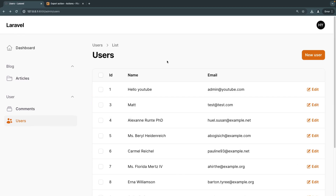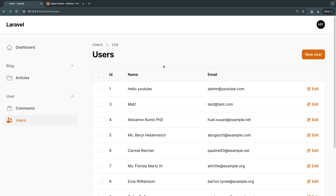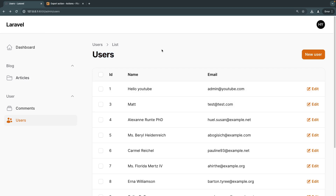I've gone ahead and reset the project back to its initial state. If you want to follow along, make sure you're using the latest version of Filament and you have any resource on your project. In this case I'm using my user's resource — this will work with any Filament resource. Just make sure you have some data so you can actually test the export functionality.